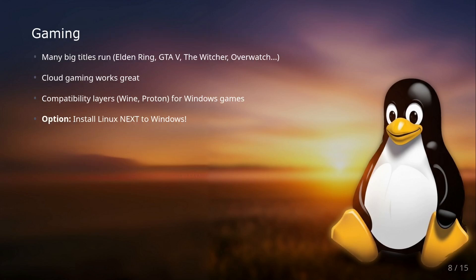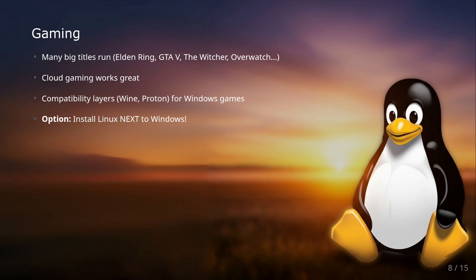And if it comes to gaming, yes, gaming is also possible on Linux. Many big games like Elden Ring, GTA 5, The Witcher, or Overwatch now run great on Linux. Cloud gaming services also work perfectly. If there's a AAA game that doesn't run perfectly, there are often compatibility layers like Wine or Proton, specifically for Steam games, which makes Windows programs runnable in an isolated environment on Linux.